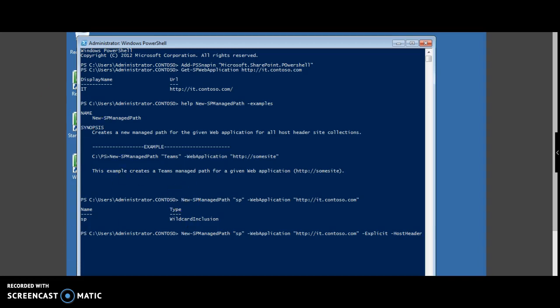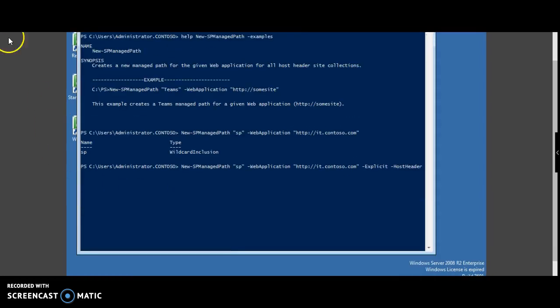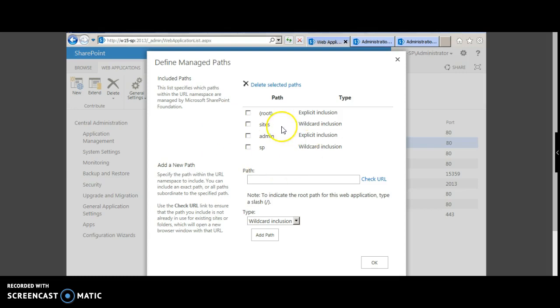Let's go back and check the managed paths from the central admin. If you now see, the sp is added through the PowerShell command.